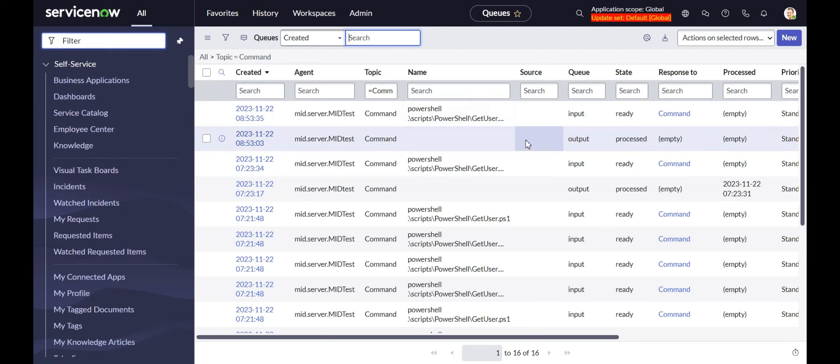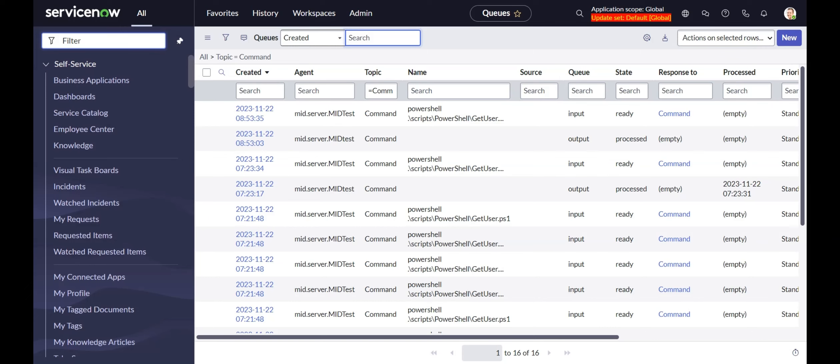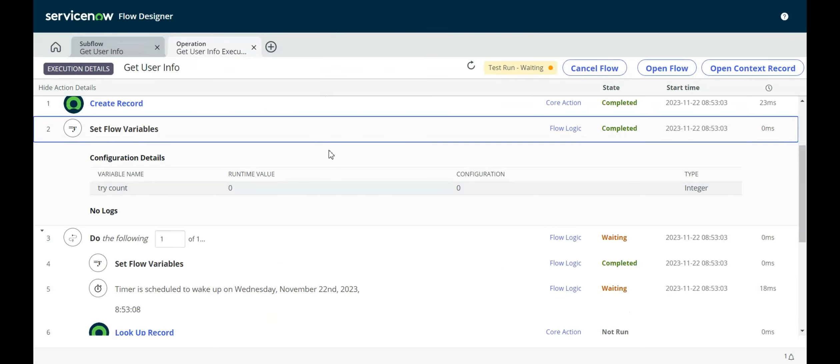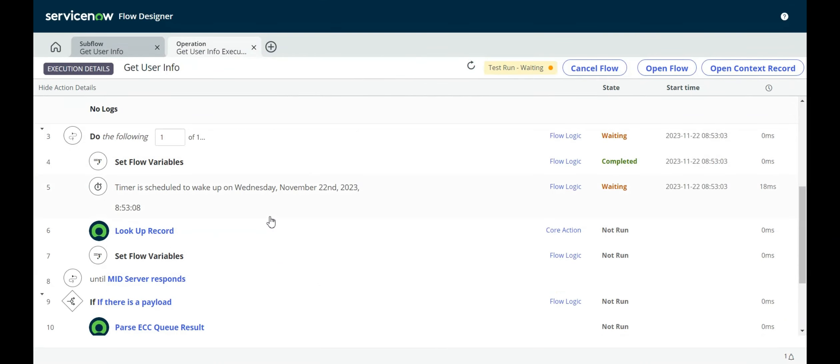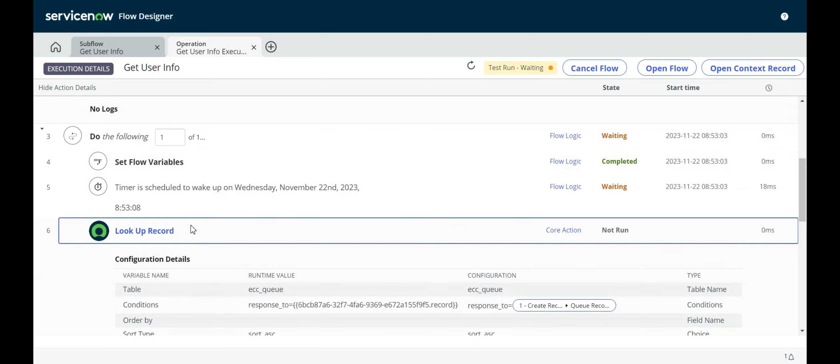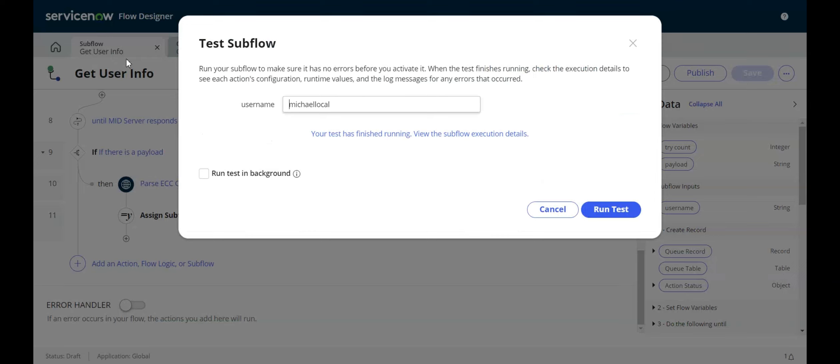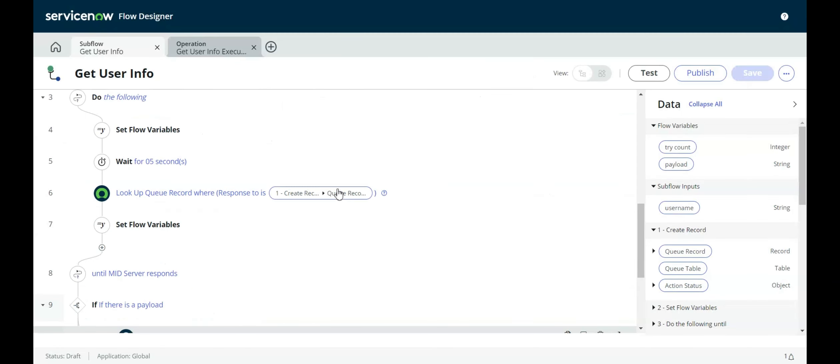But on the other hand, you have to create a whole bunch of business rules and it can start to get a little sticky. I prefer the Flow Designer way of doing it. So what we do in Flow Designer is we have this do the following loop. And so it goes and keeps looking up the record. Maybe we look at that in here. It's a little bit easier to see.